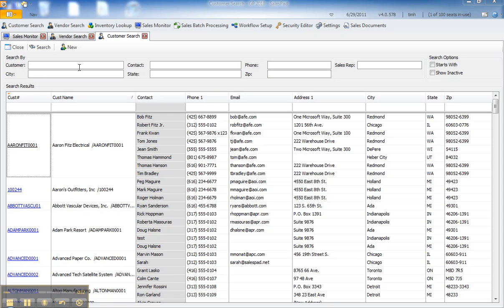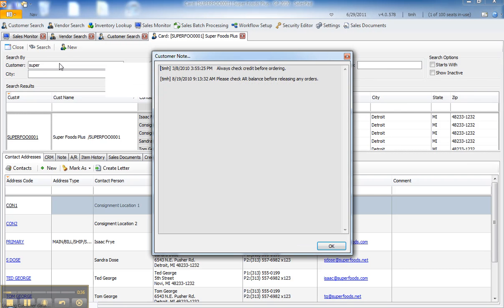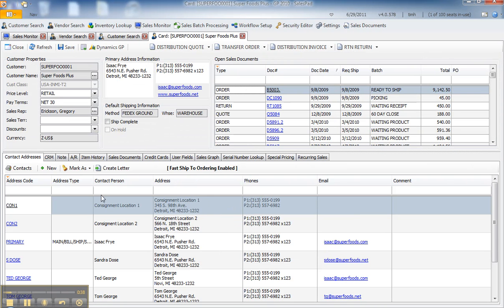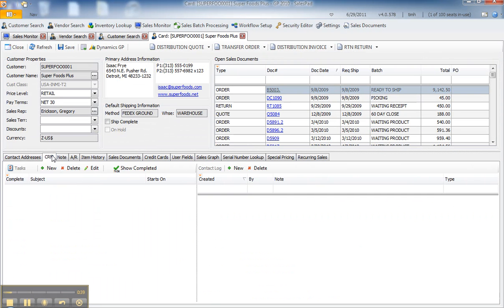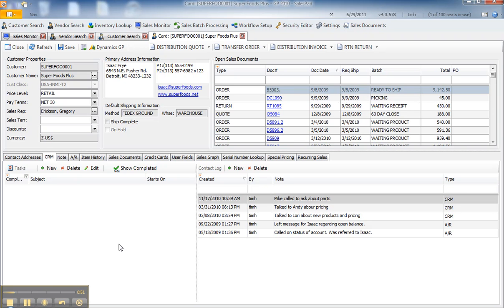To show how this works, we'll find our customer, Superfoods Plus, and we'll open their customer card. We'll go to the CRM tab, and you can see there are no scheduled tasks currently for this customer, no follow-up tasks. We do have a few notes in the note log, but we're going to create a sales document that we might want to create a reminder on.